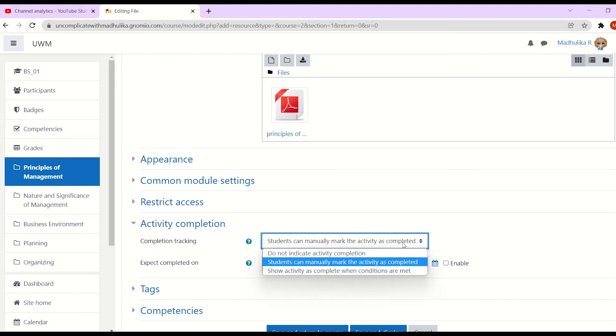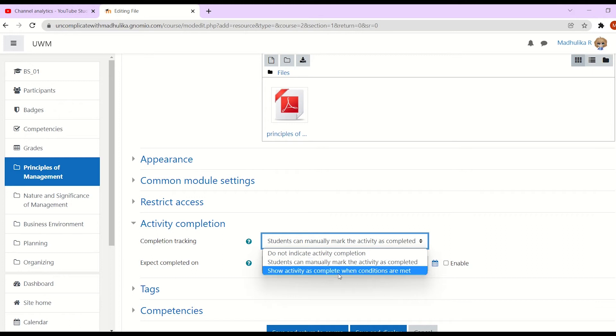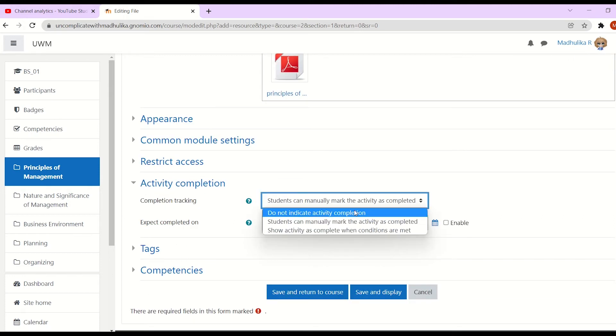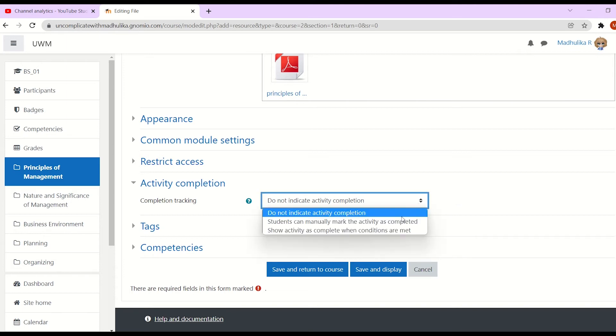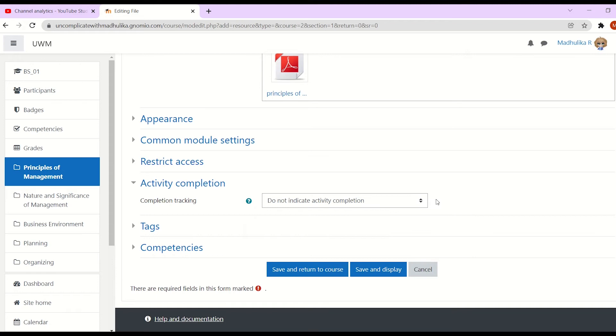Also, there is a completion tracking. You have three options here. The students can manually mark the activity as completed. Activity is automatically marked complete when conditions are met. Or you don't want to indicate activity completion. In my case, I don't want to indicate activity completion, so I will select that. Do not indicate activity completion. Once you're done, click on save and return to course.